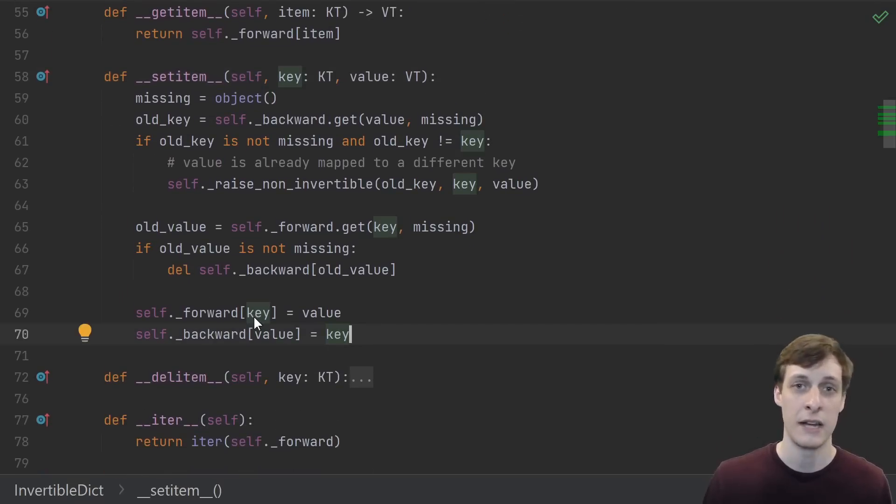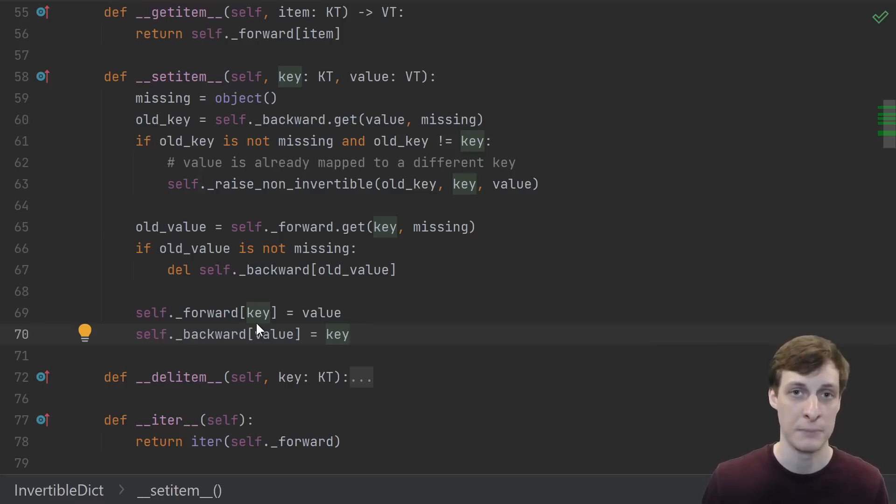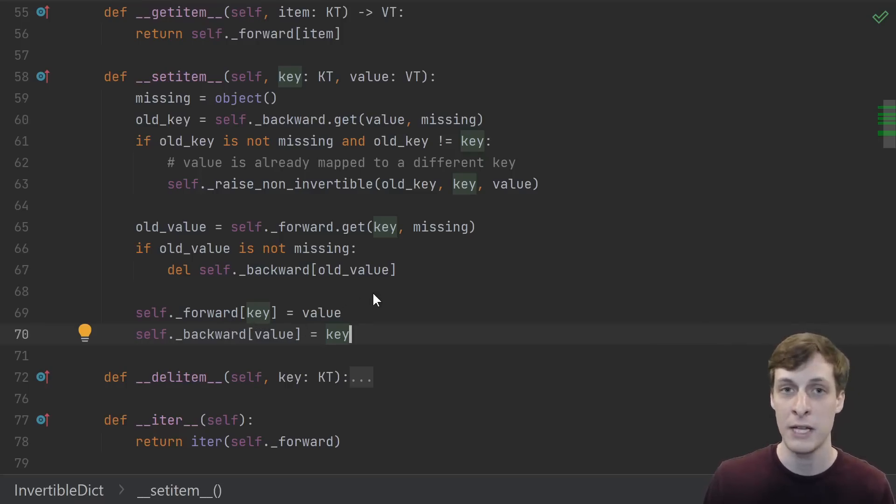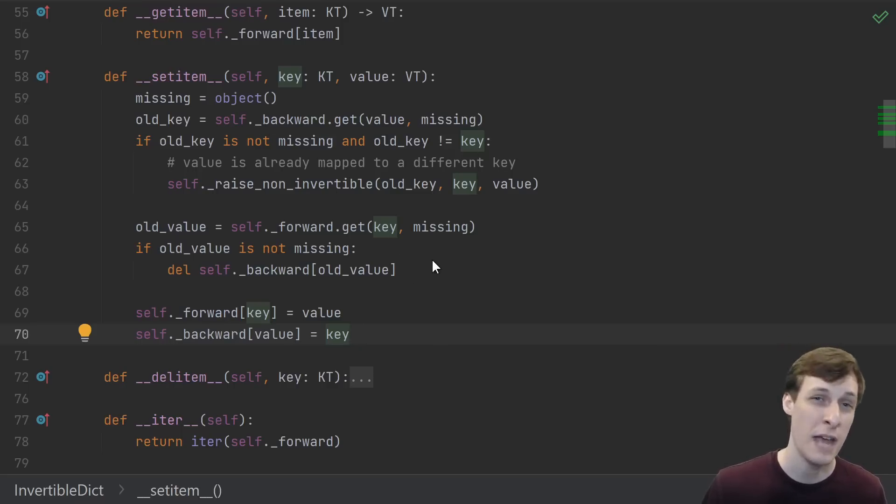So let's take a look at the set item. Taking a look at the end here, what we ultimately do is maintain that class invariant that the forward and backward are inverse maps of each other. In the forward map we map key to value, and in the backward map we map value to key, simple as that.